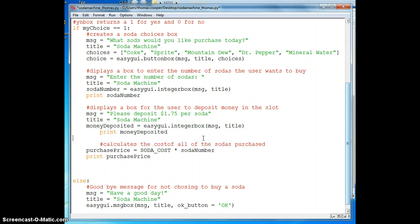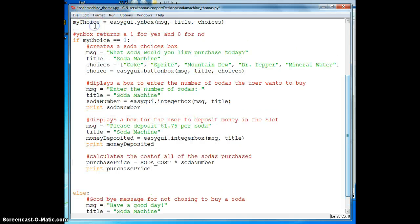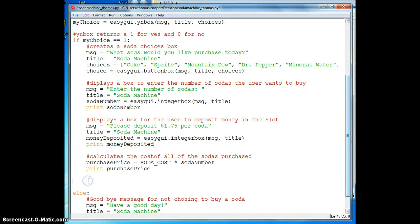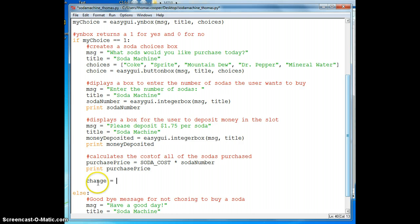The first thing we need to do is create a change variable. So we'll indent this under our first condition here that we have chosen to buy a soda and then we'll type in change and set that variable equal to money deposited.